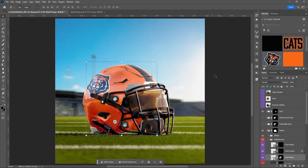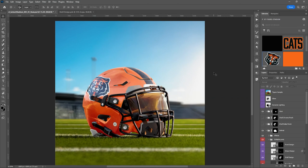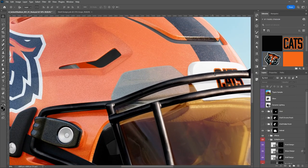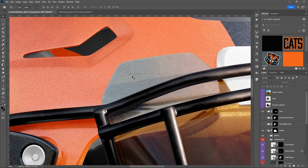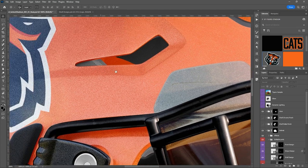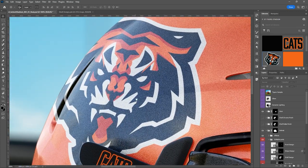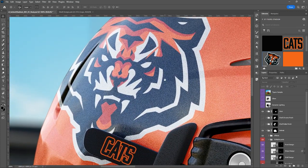Now we've got our completed design. I'll zoom in a bit — Ctrl or Command and the plus key — then hold the spacebar to drag over and you can see the logo on the helmet.